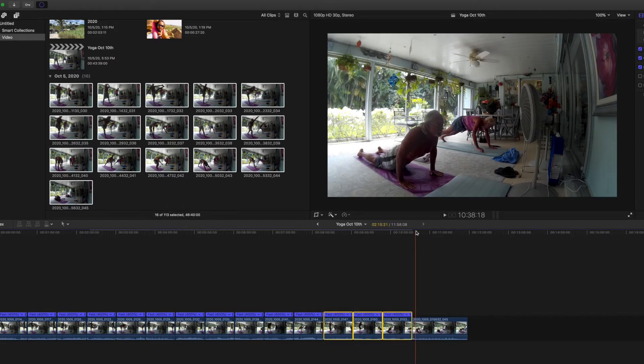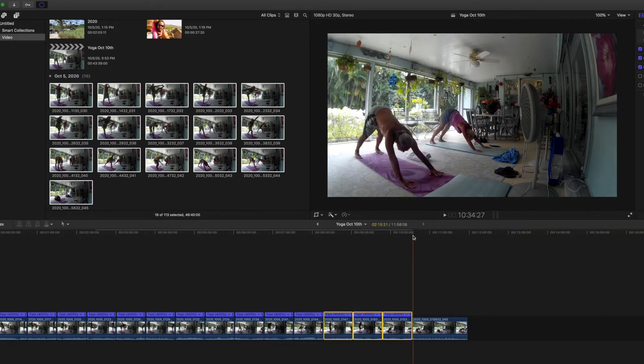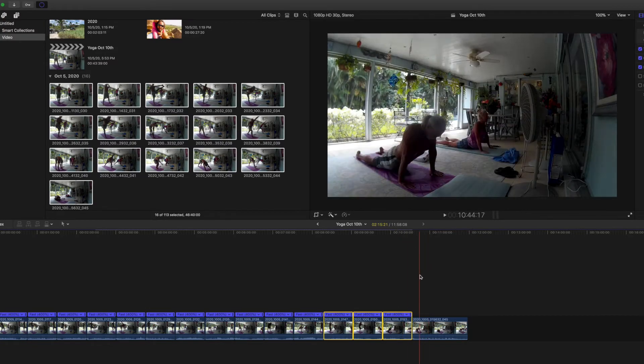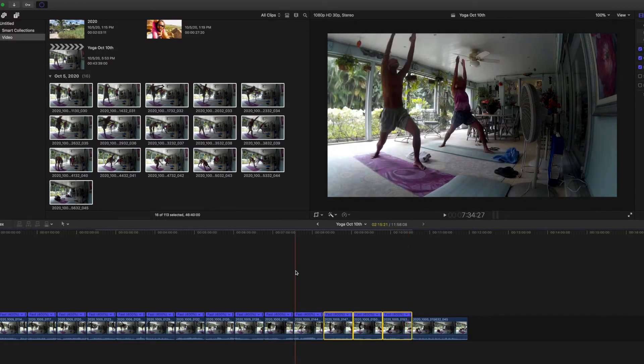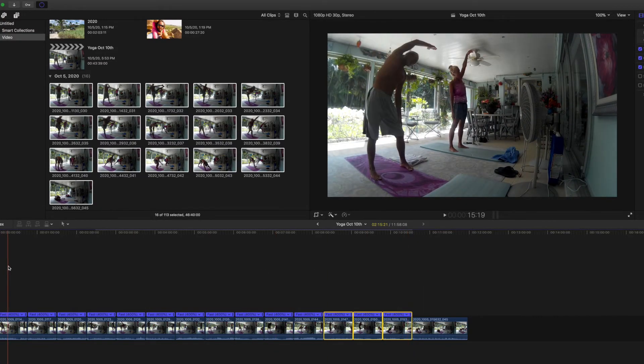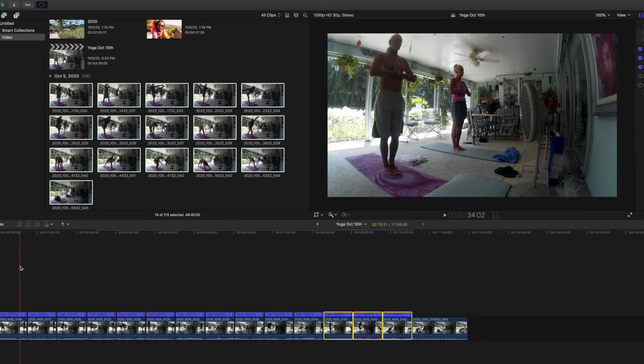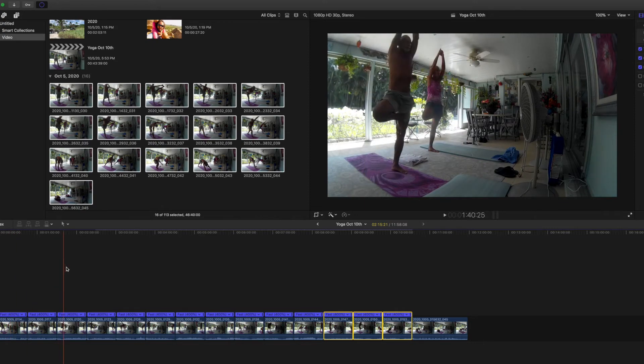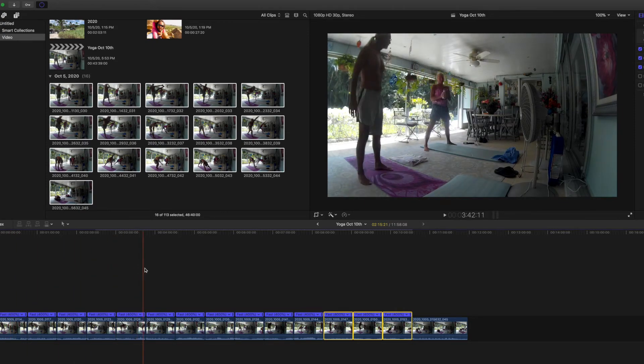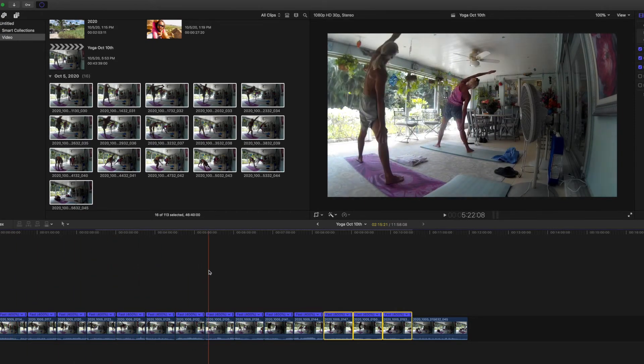Now I just sped it up. It was an hour class, now it's 11 minutes. I'll just show you guys. This is us doing yoga.